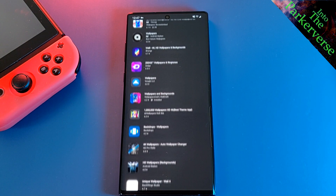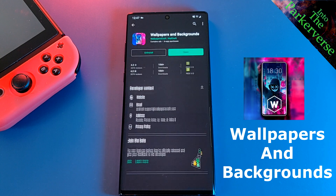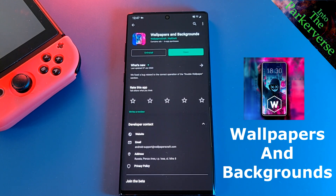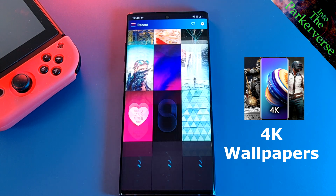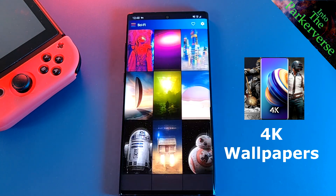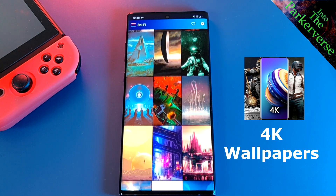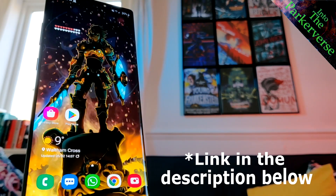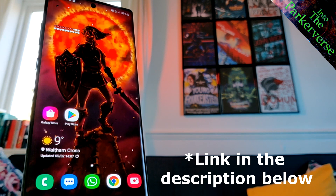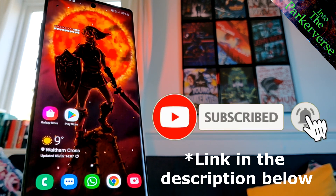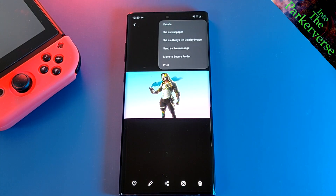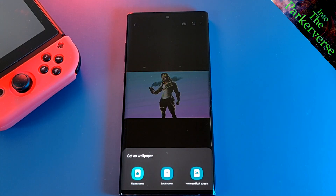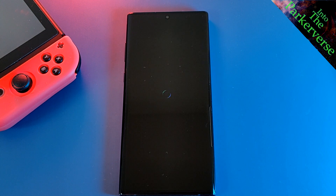Now let's head back to the Play Store and find a high quality wallpaper app. The two that I would recommend are Wallpaper and Background and 4K Wallpapers, as they both have a large collection of free to use high definition images. You should definitely check them out. But if you want something different, like live video wallpapers, make sure you check out last week's video where I showed you how you can create your own. Once you've found an image that you like, just set it as your wallpaper and let's move on to the next step.